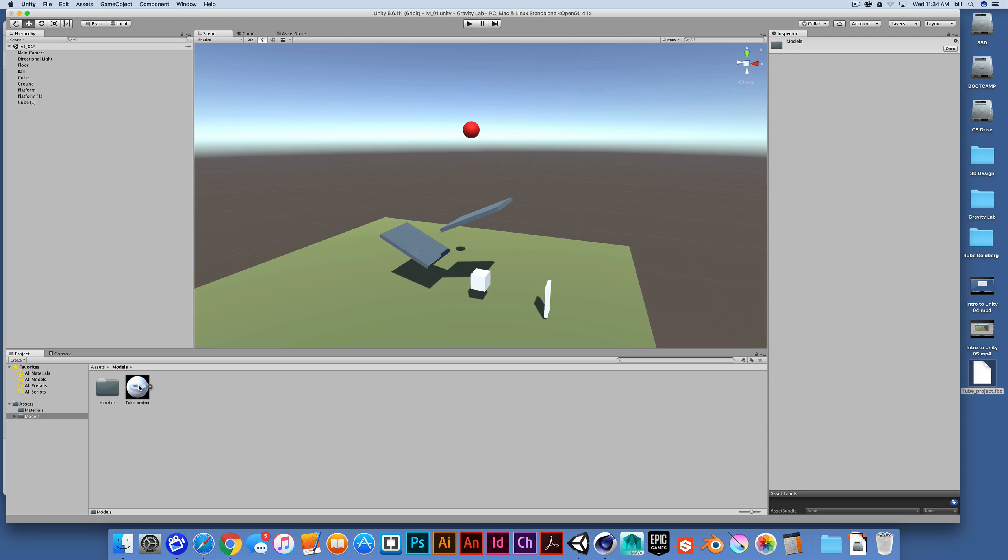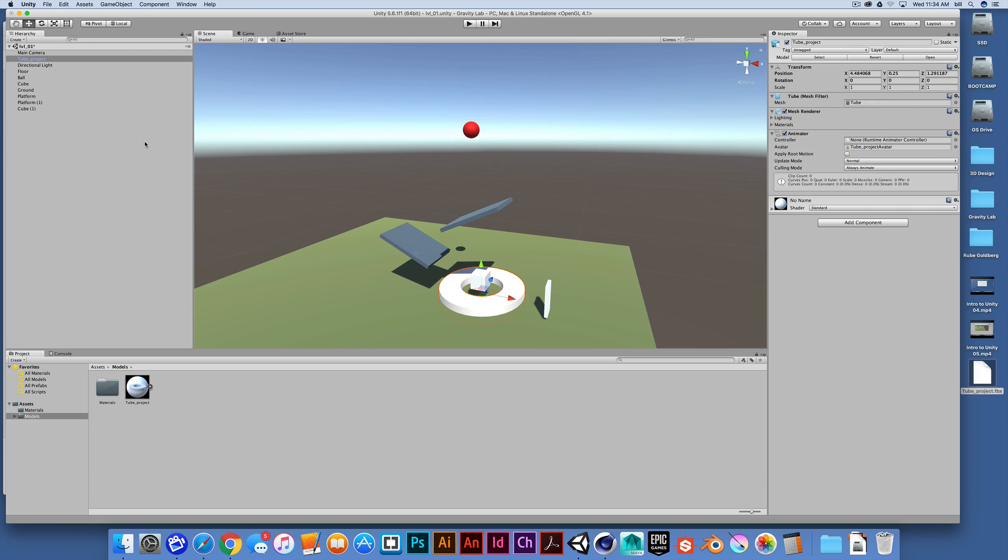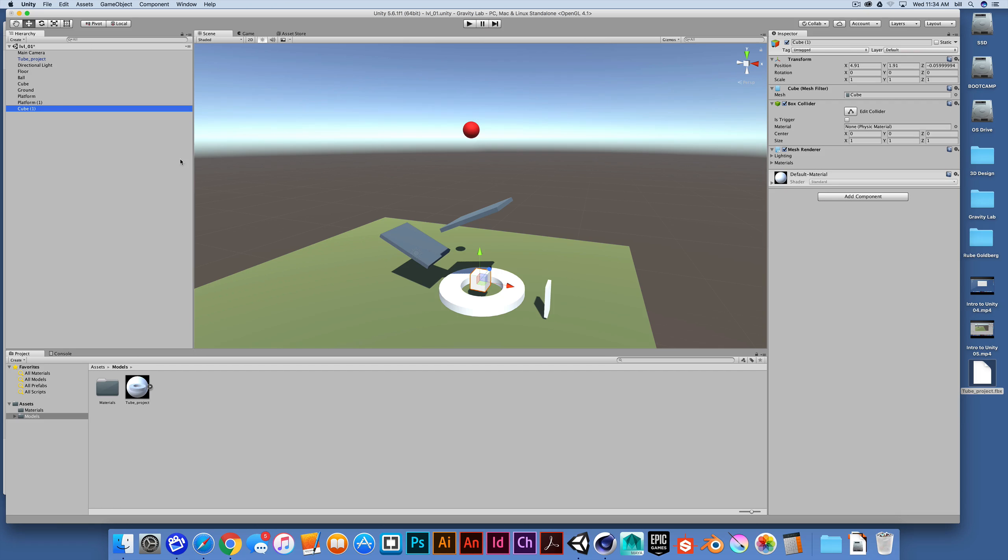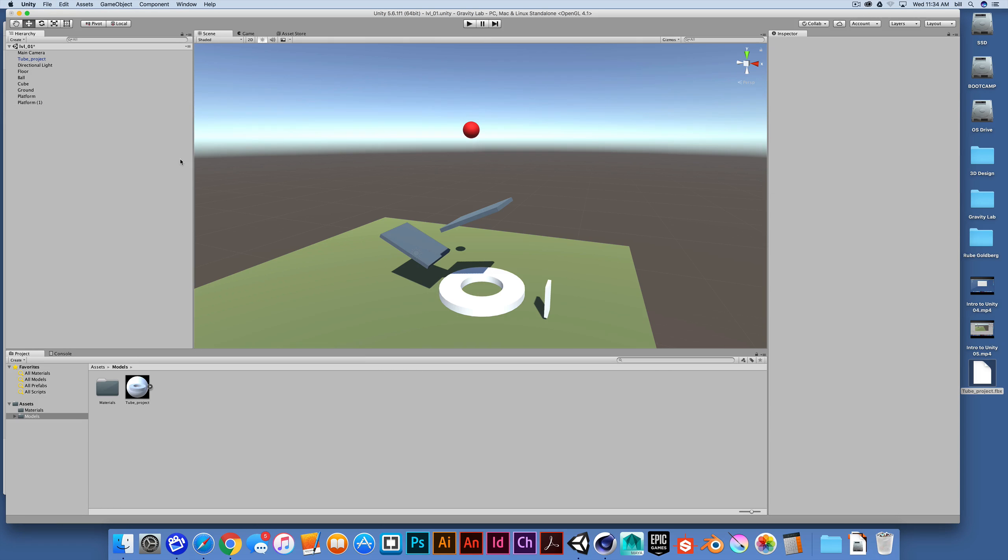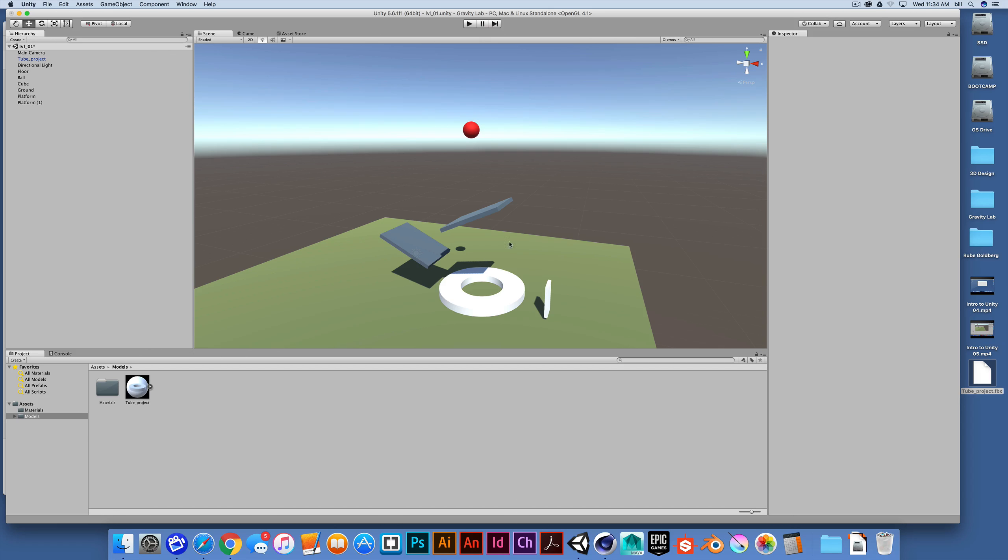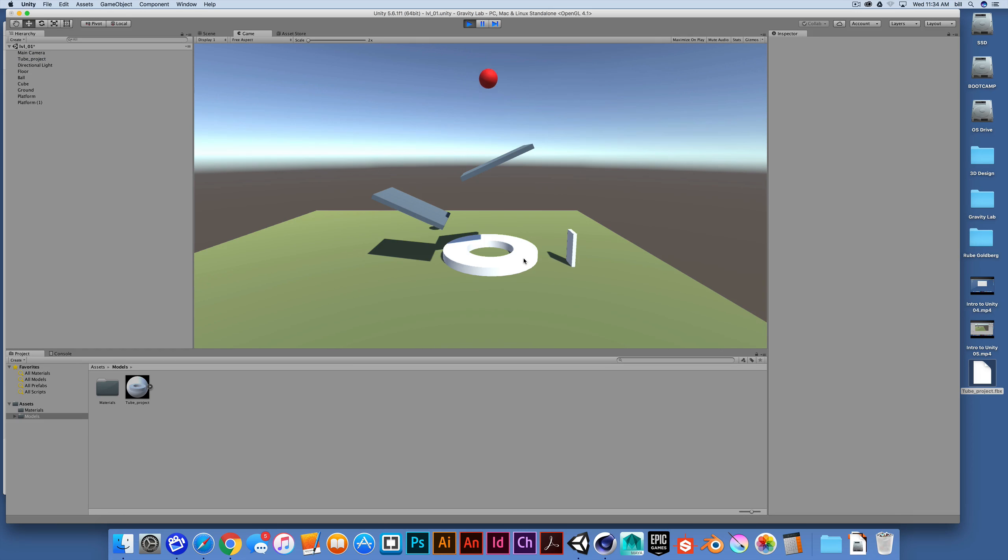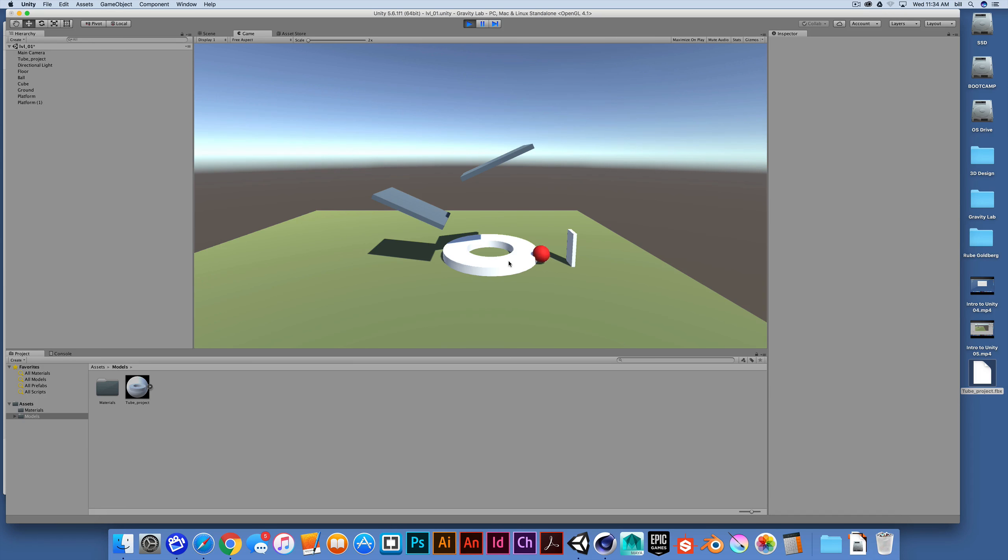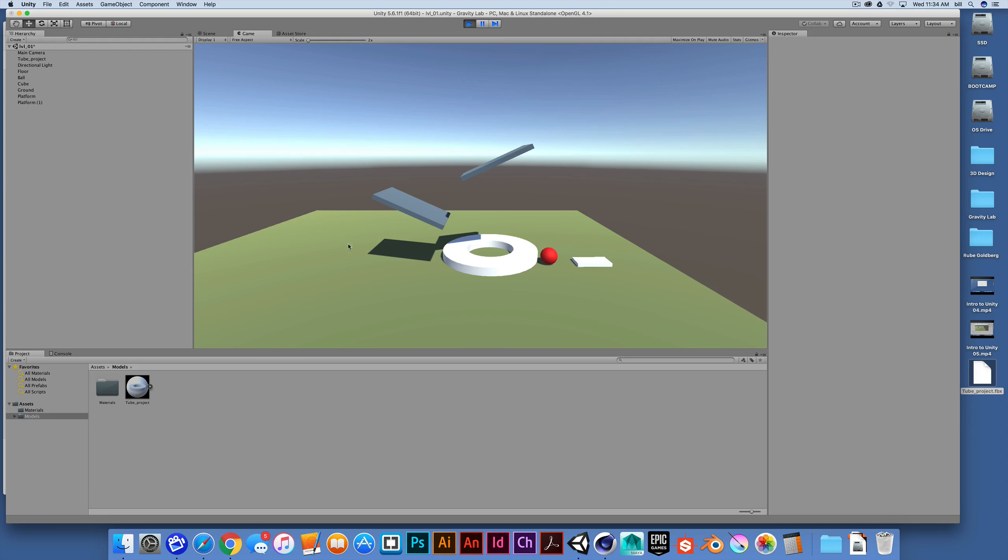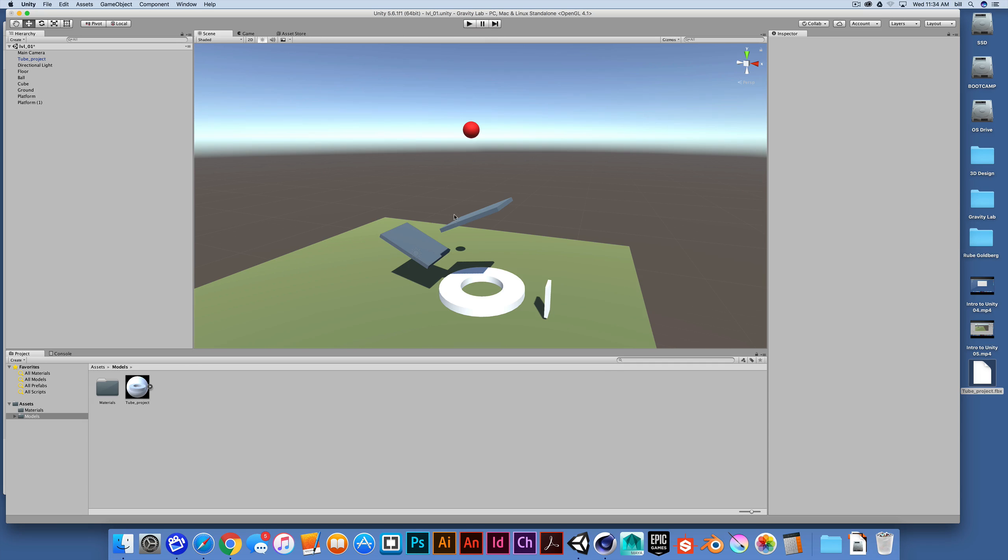Now you'll notice that when I drag this out, let me get rid of my reference cube here, command delete. When I drag this object out, I'm just dragging it into the scene and dropping it. And we have our basic tube object. When I hit the play button, we'll notice something here that we don't have any colliders on our object. Our sphere just kind of rolls right through it.